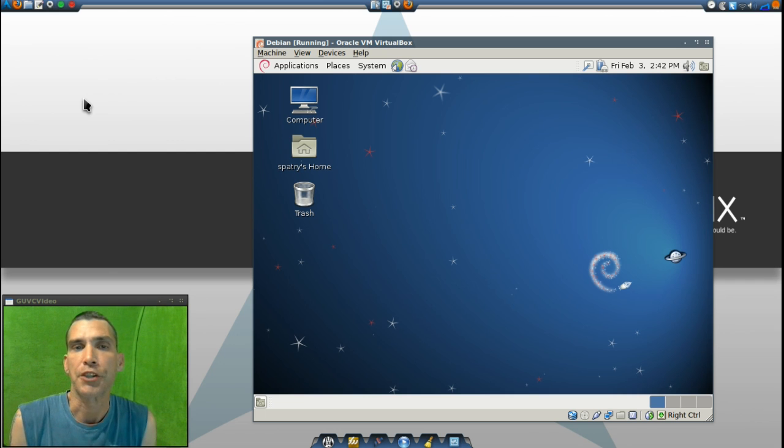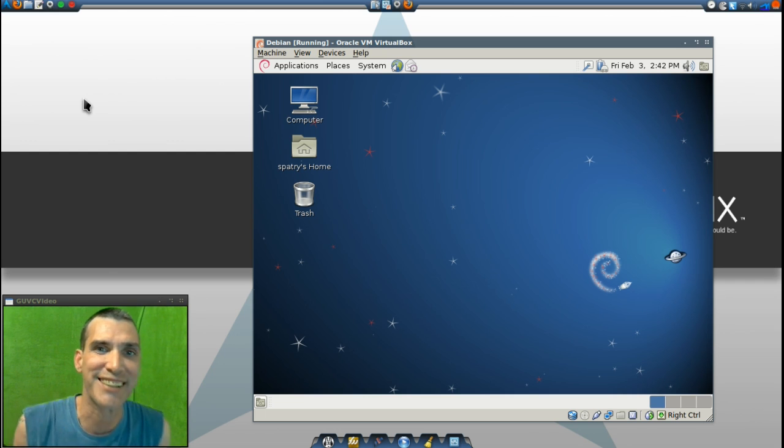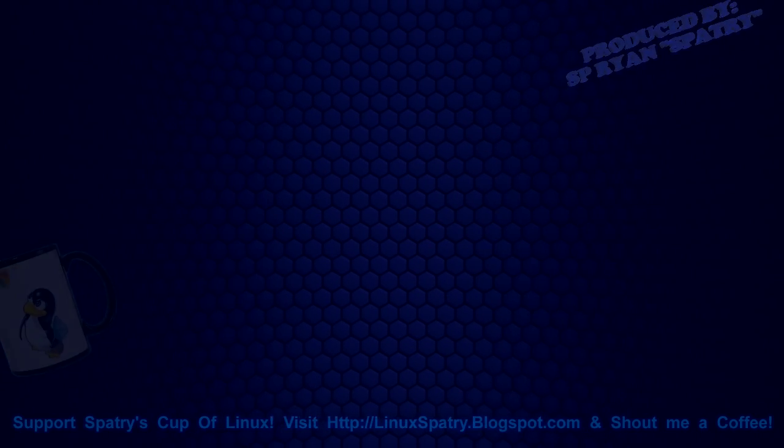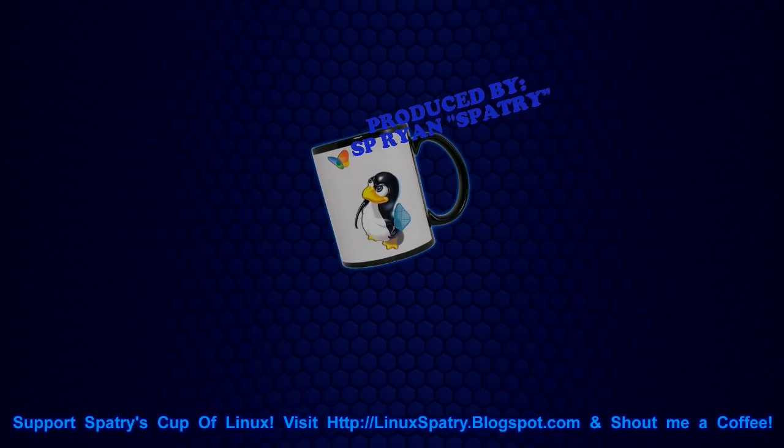I'd like to thank you all for watching, and we'll see you next time!